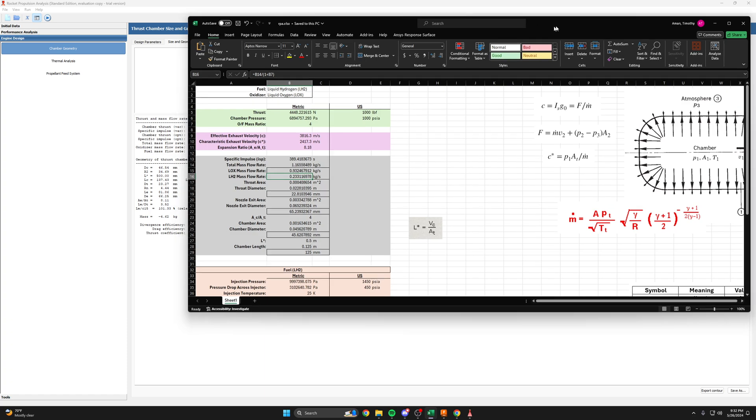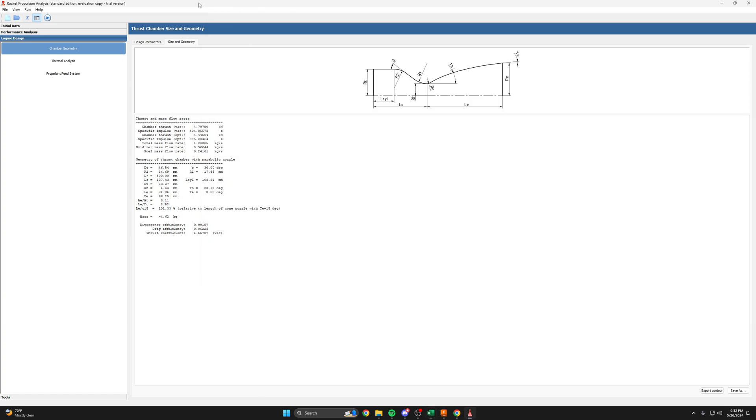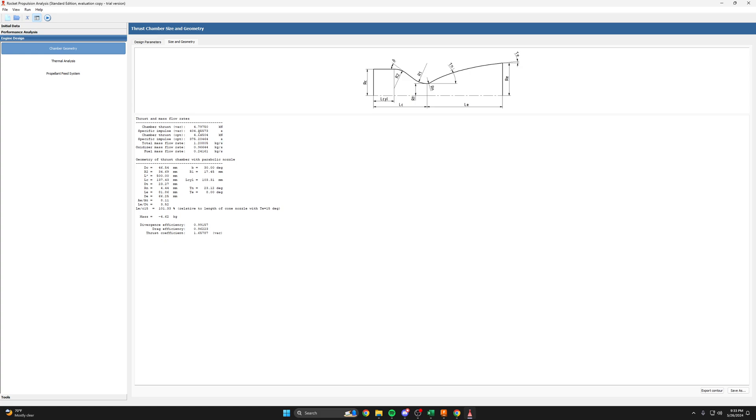But in RPA, we've set an L star of half a meter. We've set a chamber sort of size. And so RPA sort of knows that maybe we're not getting that perfectly ideal case. So we will need slightly higher mass flow rates to account for that in order to get the thrust that we want.